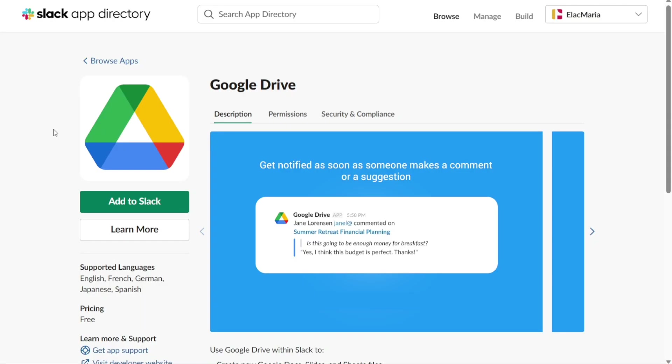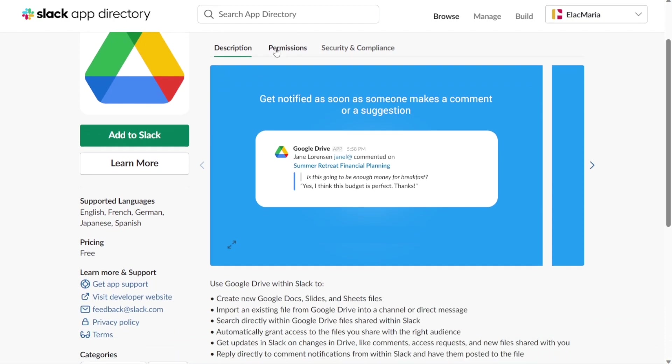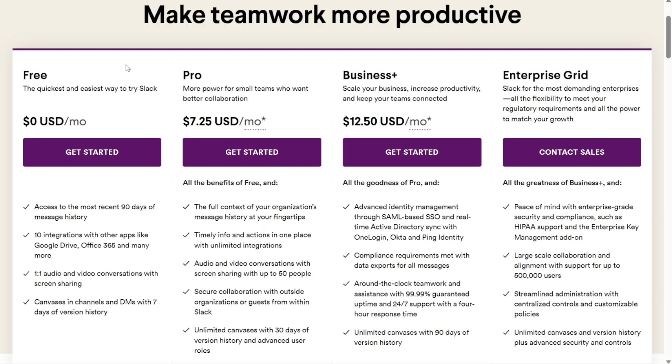You will then be directed to the Slack App Directory, where you can see detailed information about the app, including its features, permissions, and security compliance. To complete the integration process, click on Add to Slack and authorize the app to connect with your account. This will allow you to access the app from within Slack and start using its features to improve your productivity and collaboration with your team. Slack offers three different plans for its users, Pro, Business Plus, and Enterprise Grid.